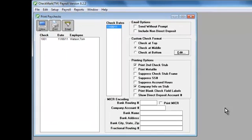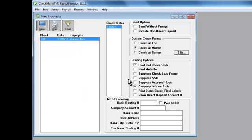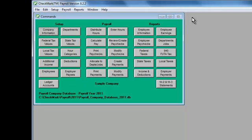Now you're ready to print a check. Highlight the employee's name and click Print. When done printing, exit this screen and return to the command center.